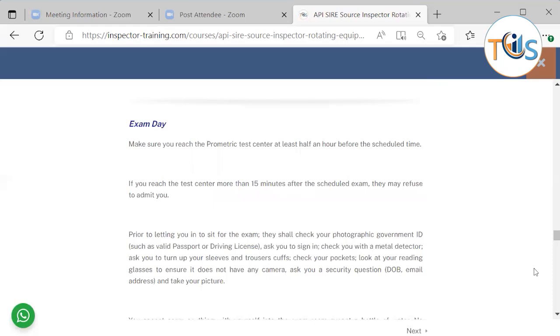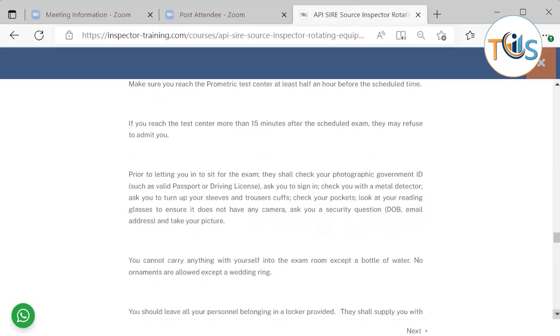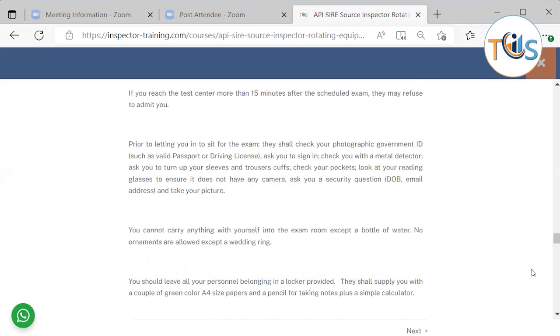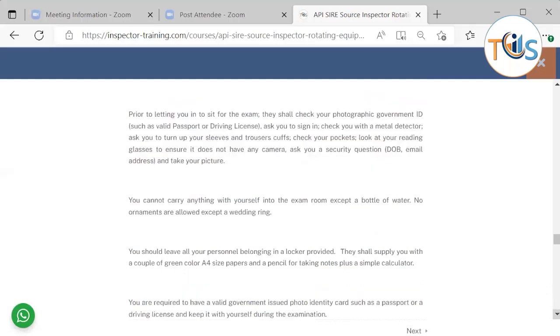Exam day. Make sure you reach the Prometric test center at least half an hour before the scheduled time. If you reach the test center 15 minutes after the scheduled exam, they may refuse to admit you. Prior to letting you in to sit for the exam, they shall check your photographic government issued ID such as a valid passport and driving license, ask you to sign in, check you with a metal detector, ask you to turn off your sleeve, check your pockets, look at your reading glasses to ensure it doesn't have any camera, ask you a security question, date of birth, email address and take your picture.